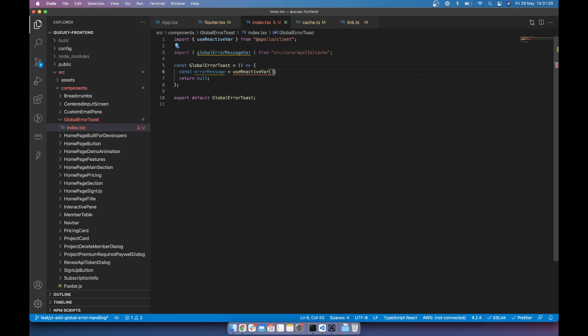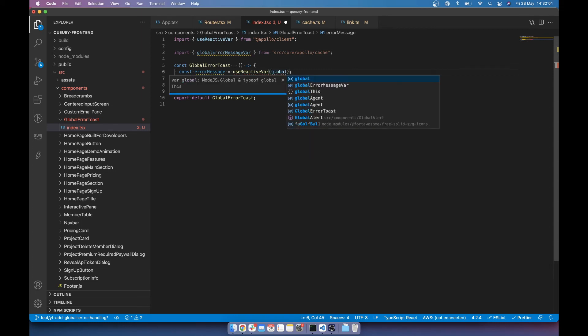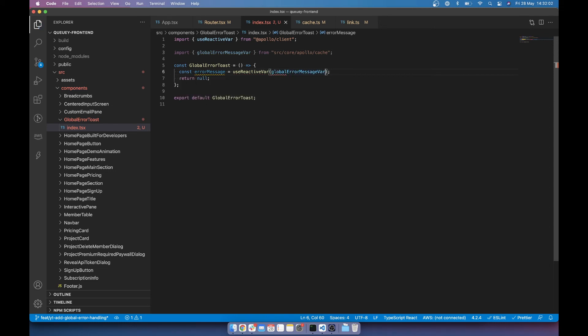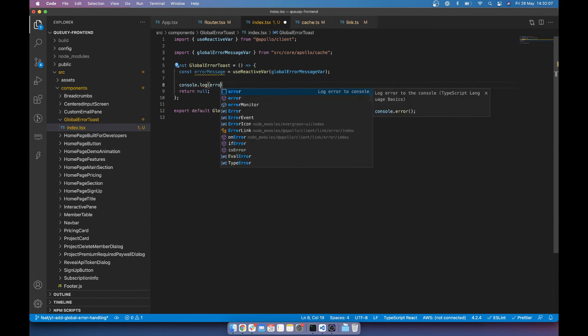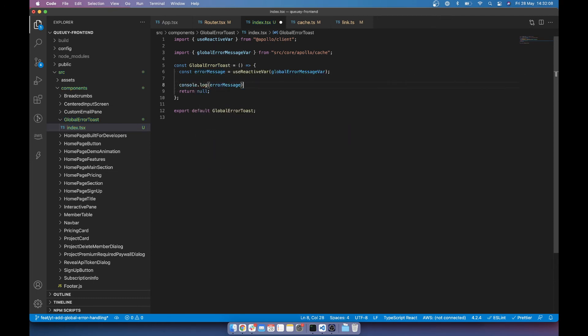So we can do import global error message var from our source core Apollo cache. So that's where it's saved. So global error message var. So that's going to read that and give us it, right? And let's just do that console log error message.